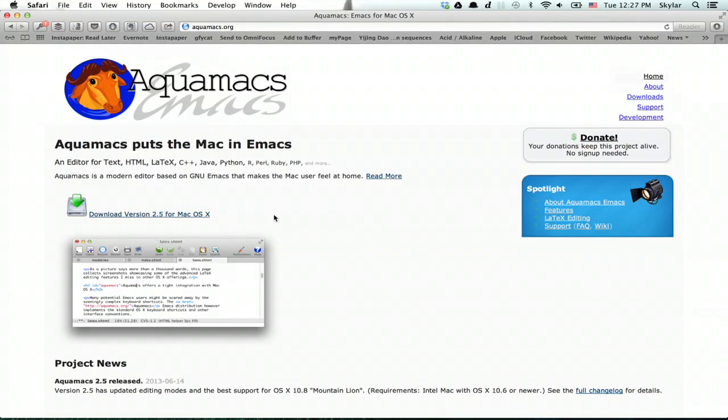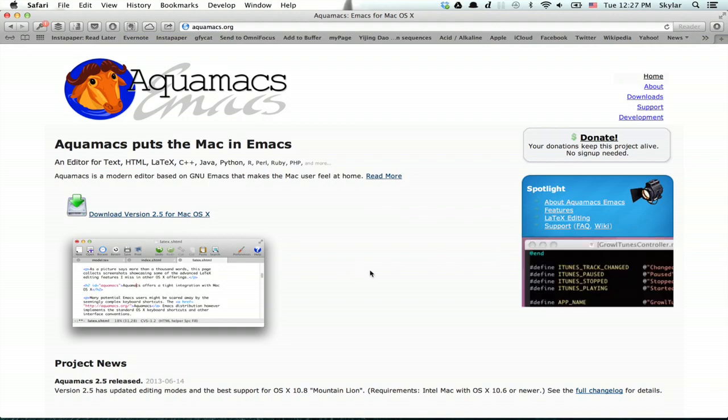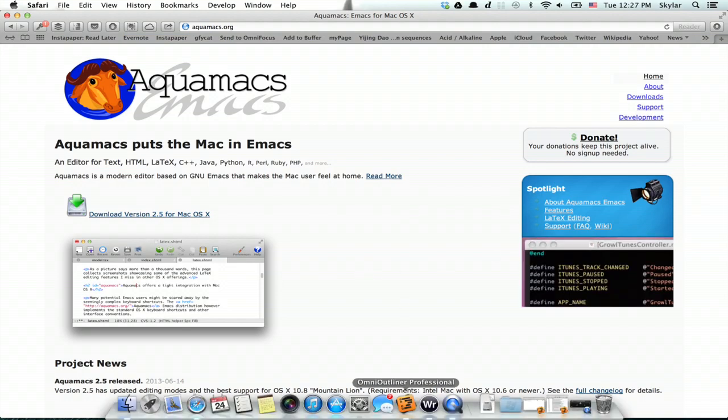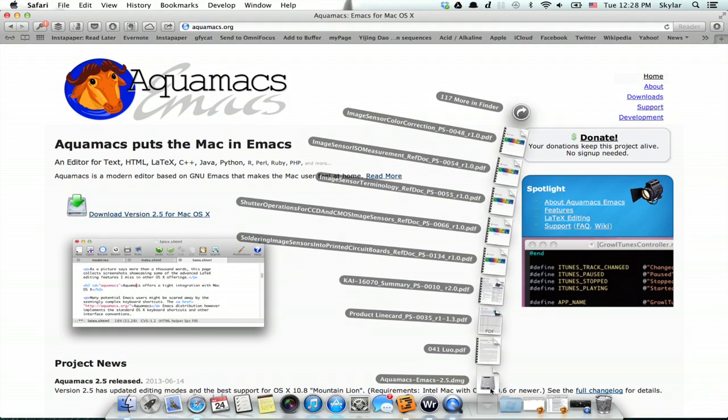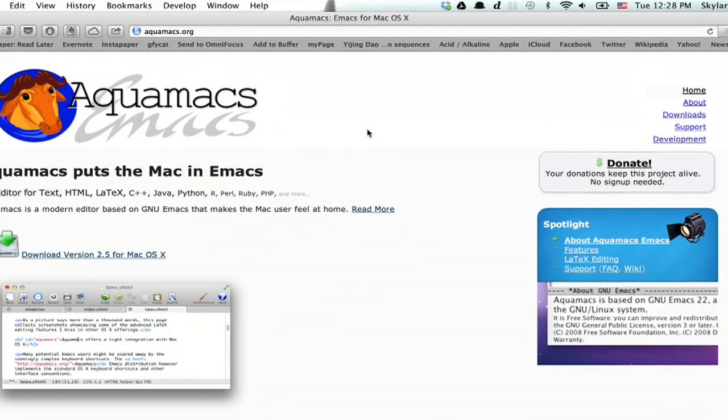It's aquamax.org and you can click download and then you'll grab version 2.5 currently and install.